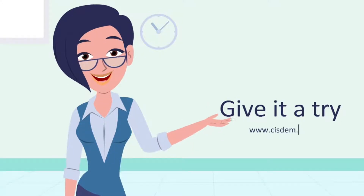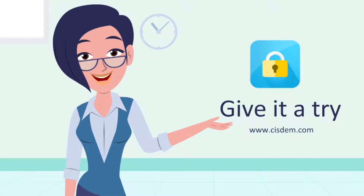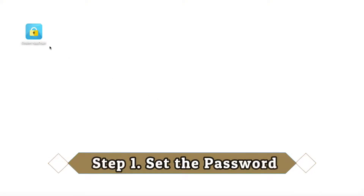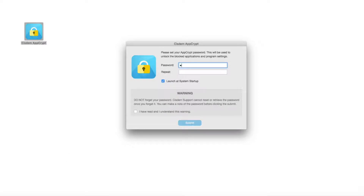So now, let's learn how to block websites on Mac with the help of AppCrypt. Step 1: Launch AppCrypt and set the password. This password is used to block websites and apps. You'd better make a note of the password, because AppCrypt can't retrieve the password once you forget it.